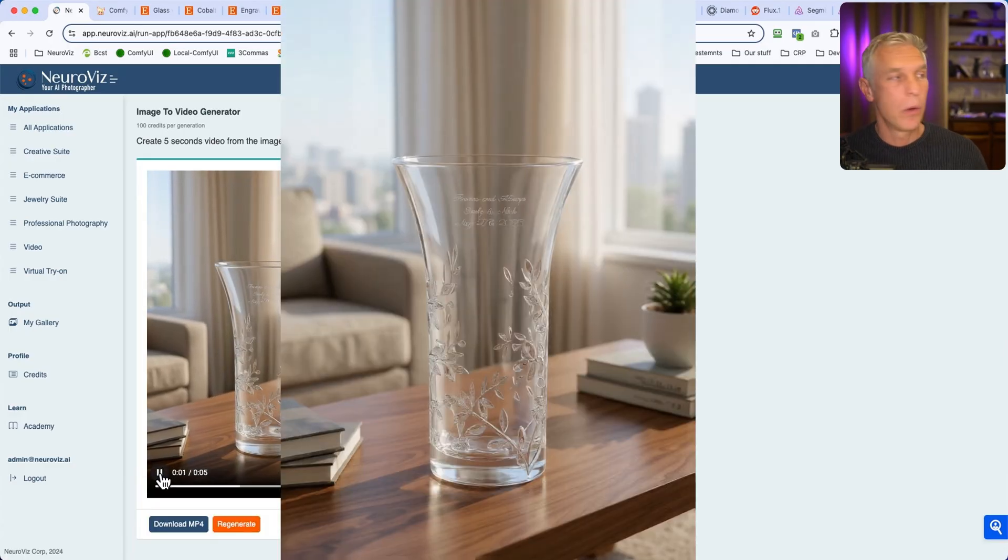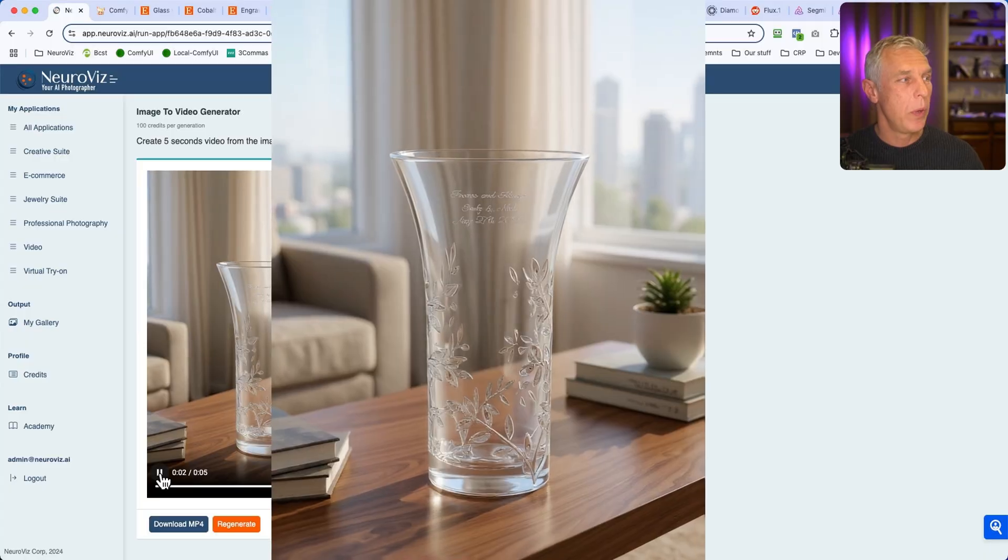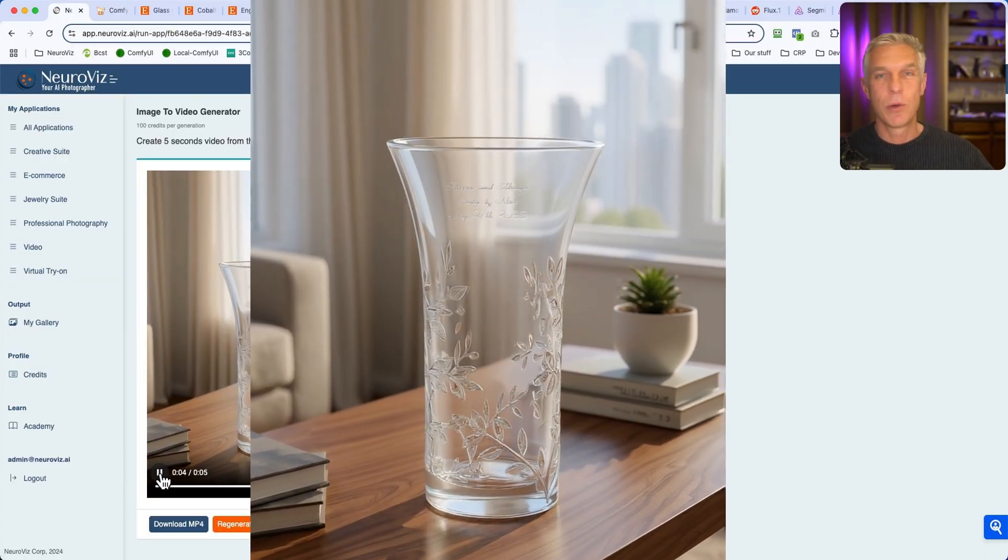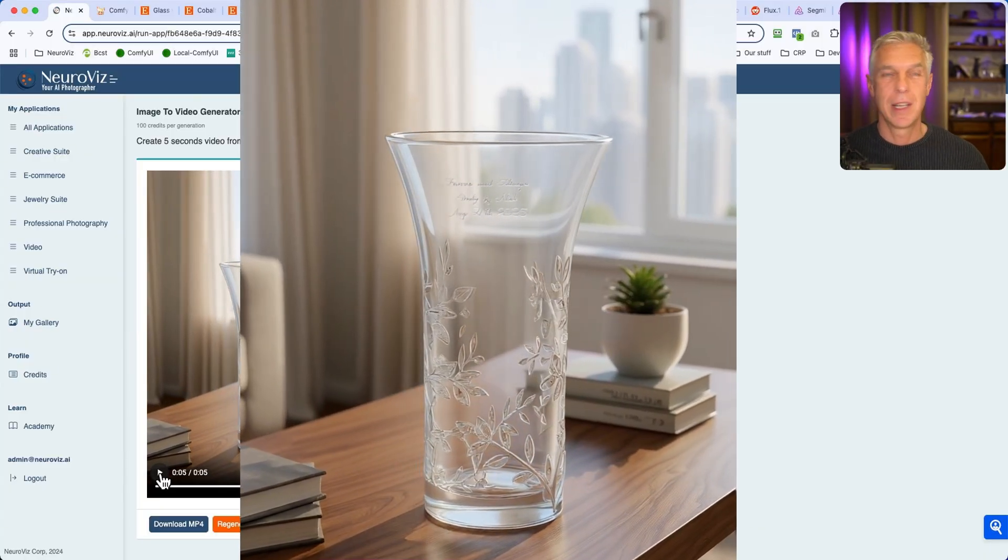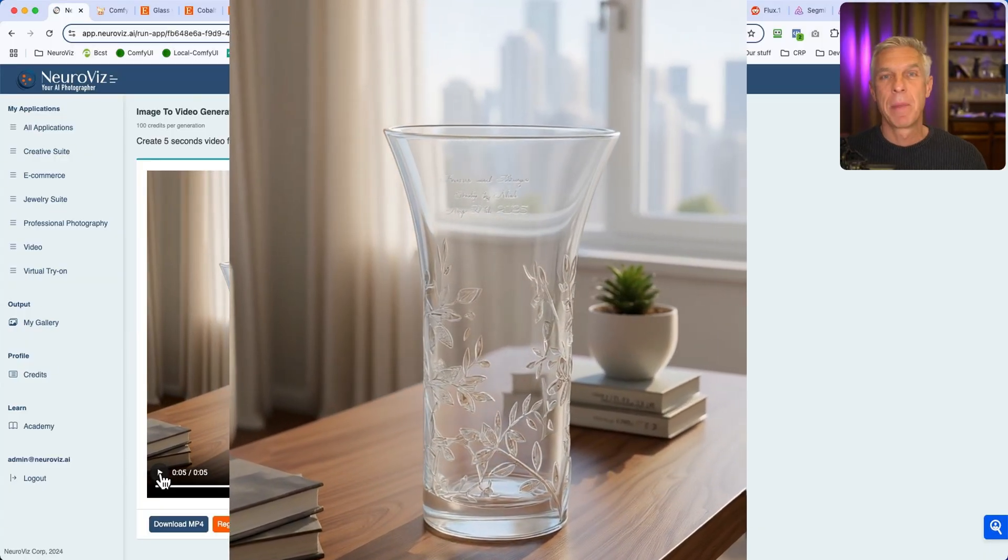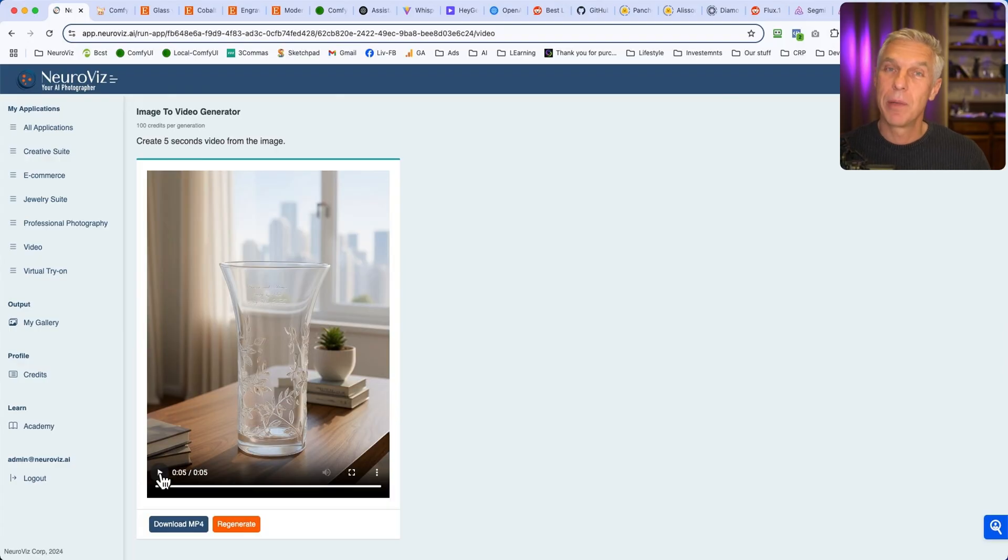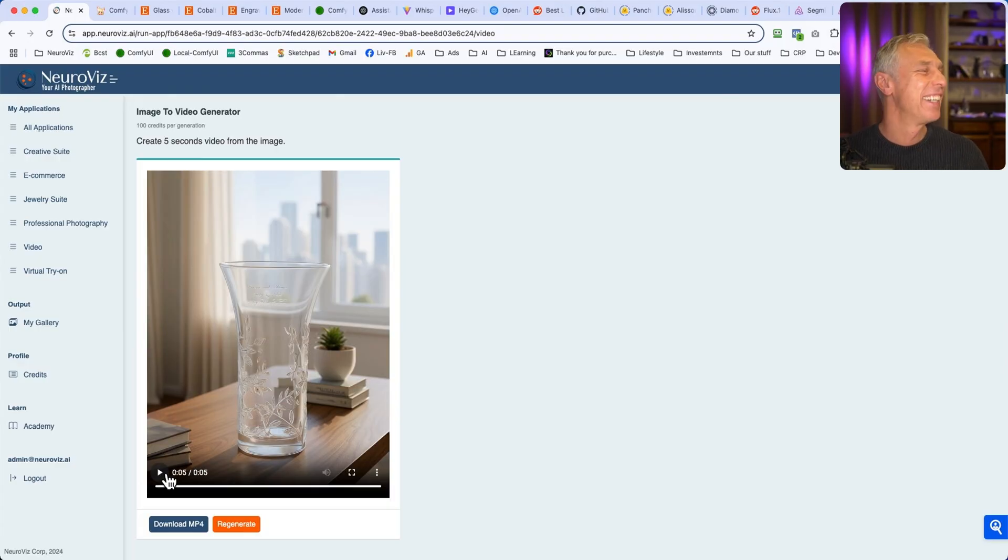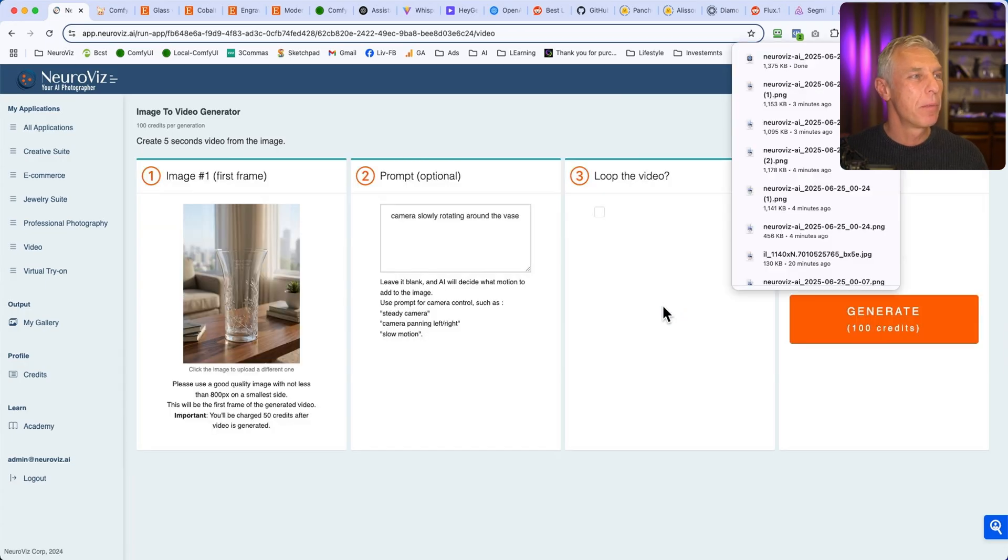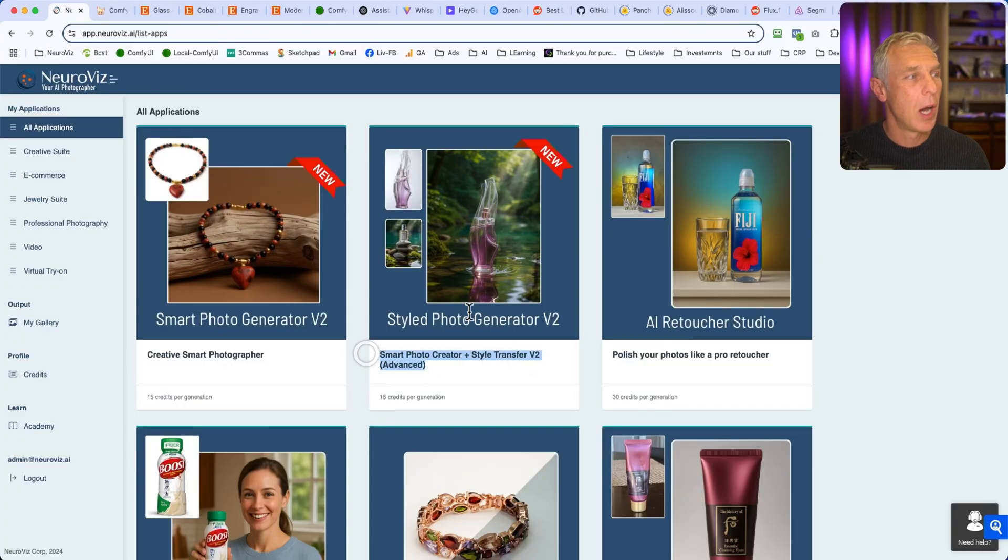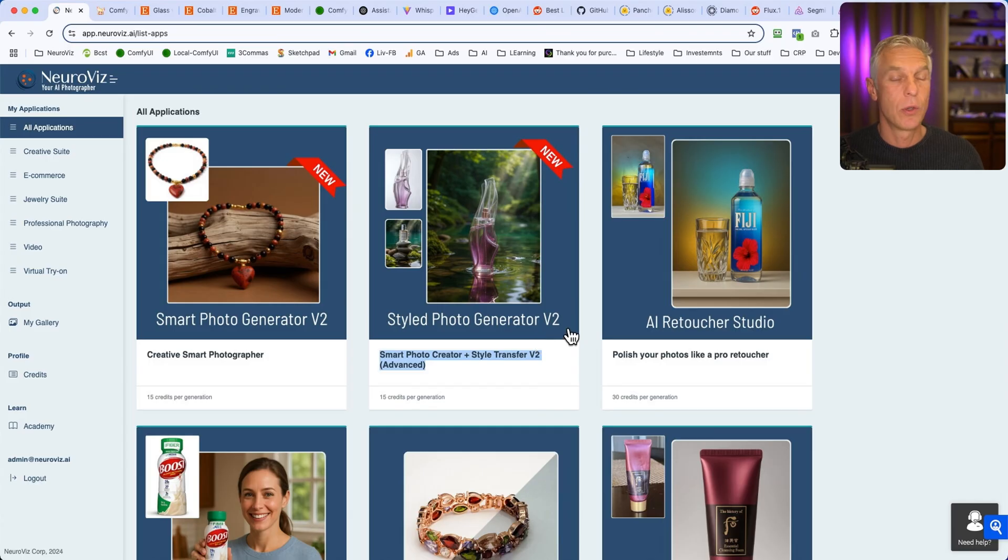Here you go. Now you have the video. Photorealistic camera goes around this vase. If I would be selling these vases, for me it would be like a miracle. Download MP4. See you on the next video where I will explain how to use styled photo generator V2. It's even more interesting.